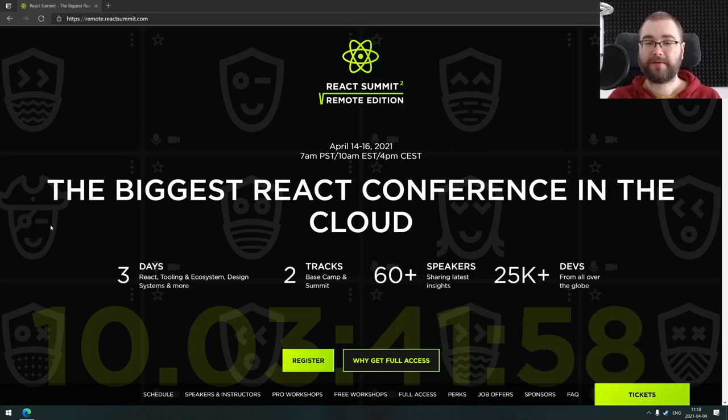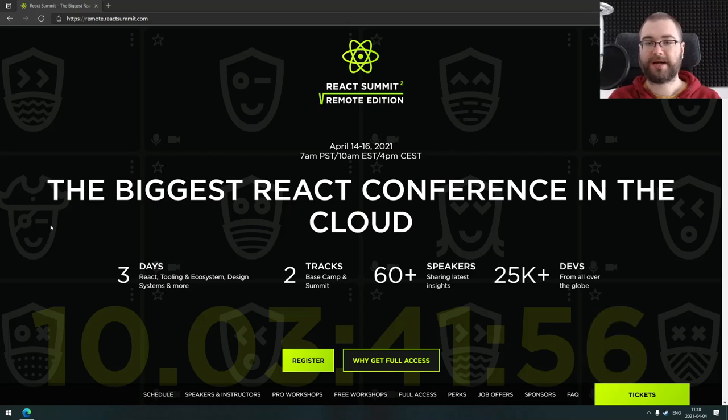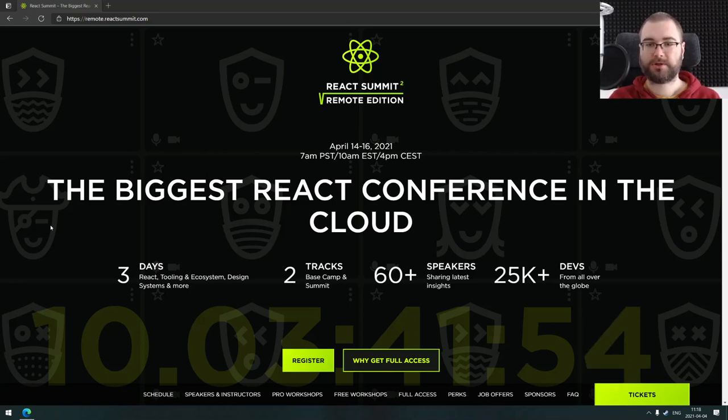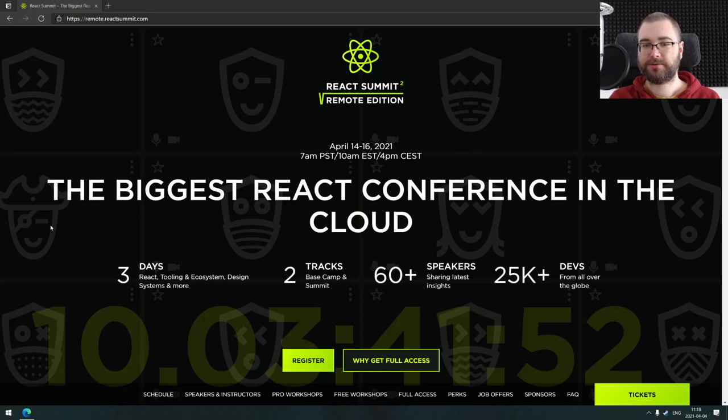And today we are giving away the tickets for React Summit Remote Edition, which is going to happen from April 14th to April 16th.